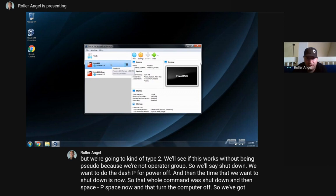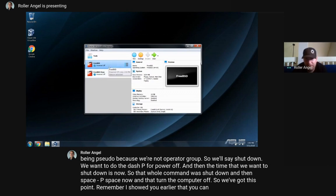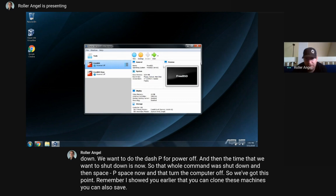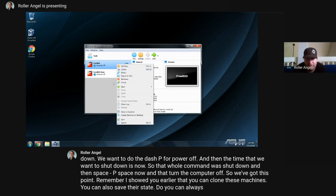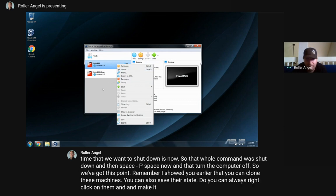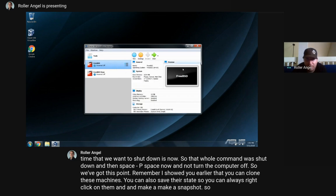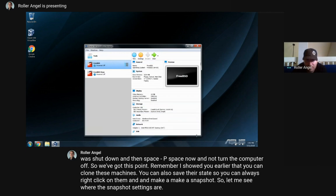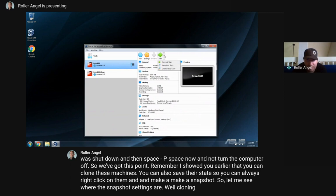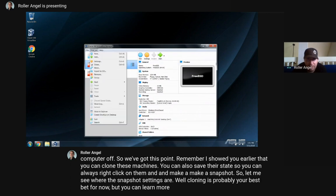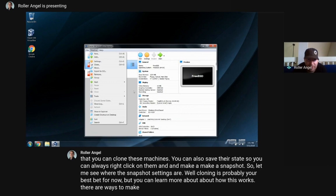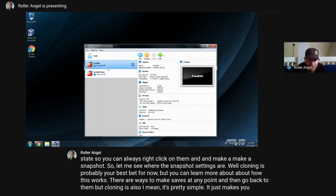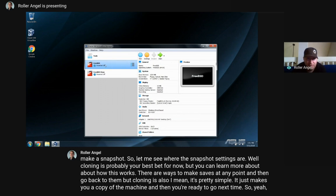Now that we've got to this point, remember I showed you earlier that you can clone these machines in VirtualBox. You can also save their state - right-click on them and make a snapshot. There are ways to make saves at any point and then go back to them. Cloning is pretty simple - it just makes you a copy of the machine and then you're ready to go next time. That's what I'll show you for today. Thank you for joining.